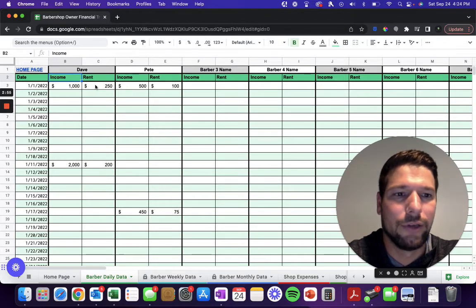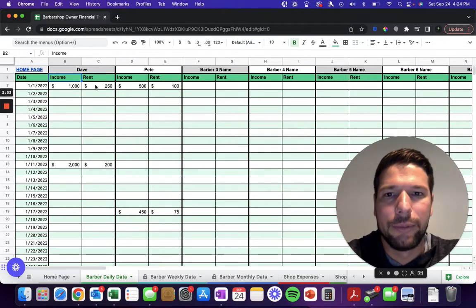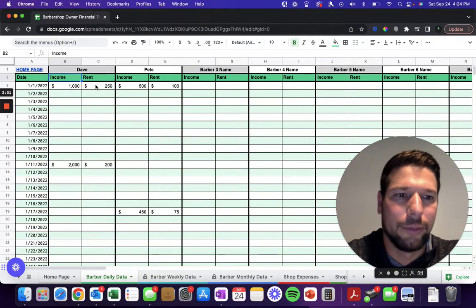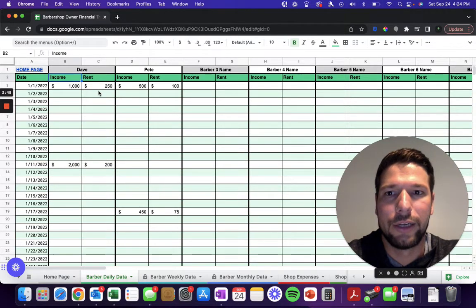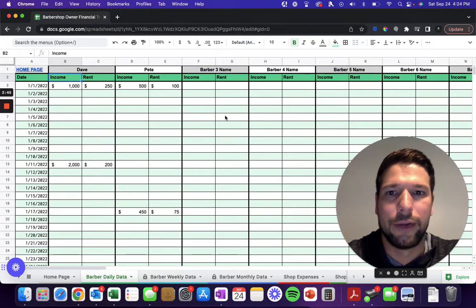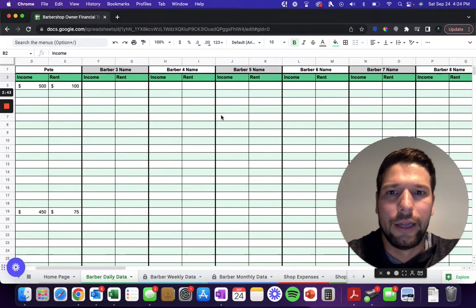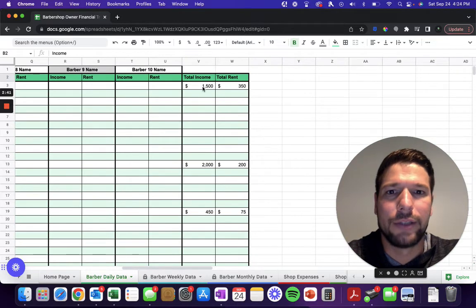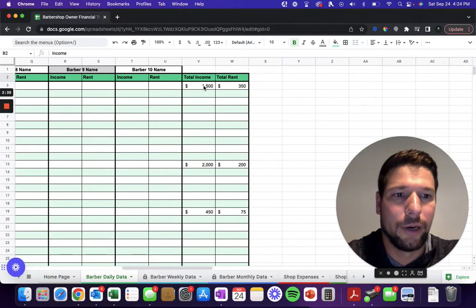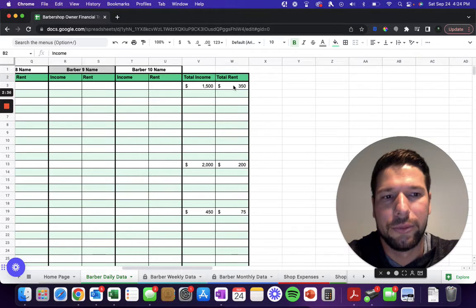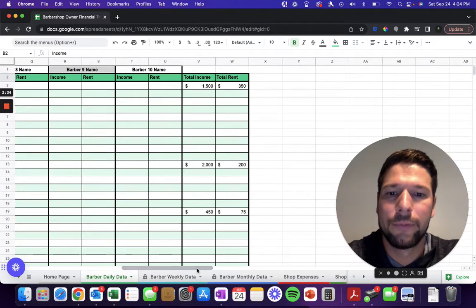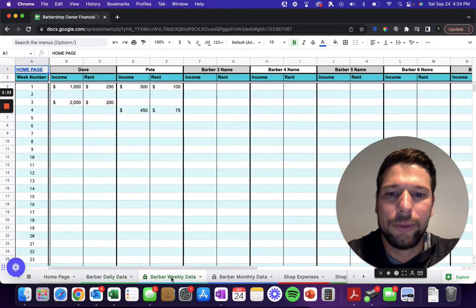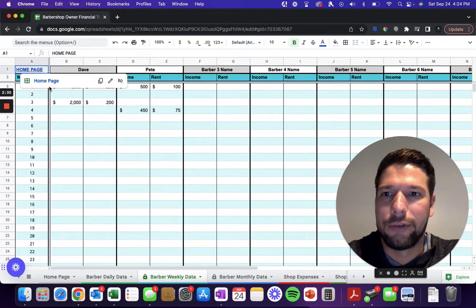Then how much of that went to you. For some shops I know it might be a weekly booth rent, but for others it might be a percent of their total earnings. You can just enter it in manually whenever they actually pay you any booth rent. Then it's going to total that up on the right-hand side, so you can see for any given day how much money total your barbers brought in and then how much money total you brought in in the form of rent.